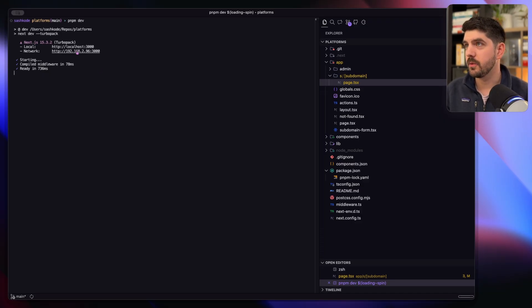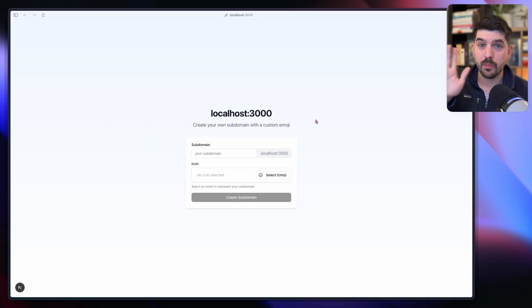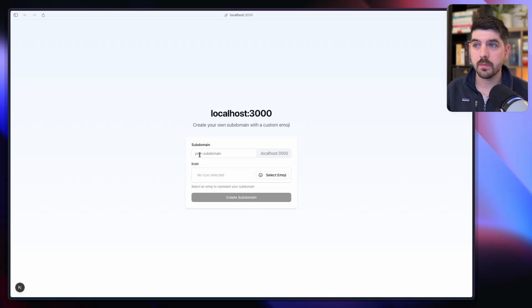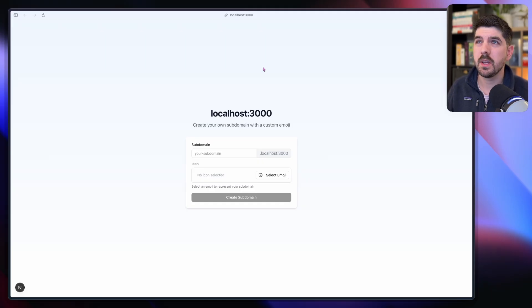Let's run it and let's go to our localhost.